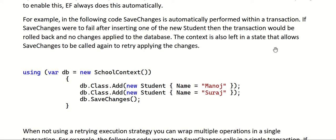If SaveChanges were to fail after inserting one of the new students — say after inserting one record — the transaction would be rolled back and no changes applied to the database. For example, after inserting a student called Manoj, if there is an exception while inserting Suraj, then the record for Manoj will also be removed from the database table, keeping it as a clean slate as it was before.